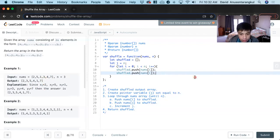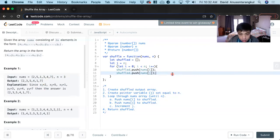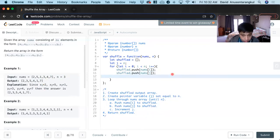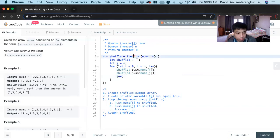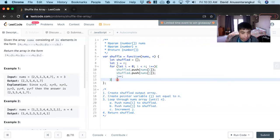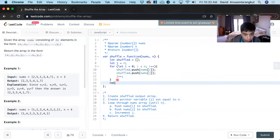Then we increment j. This will continue until the loop finishes. After that, we return shuffle.